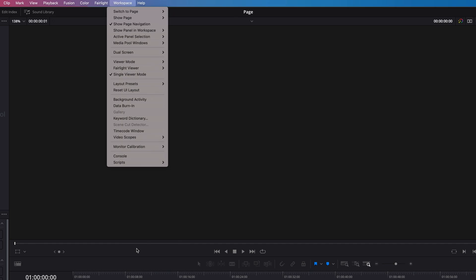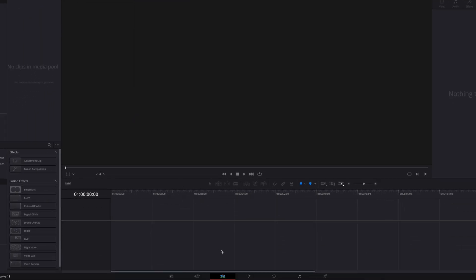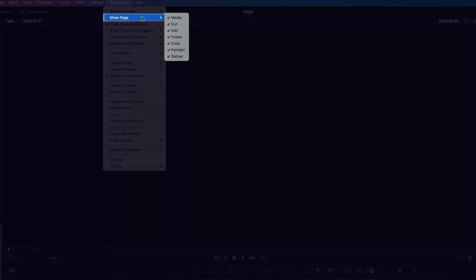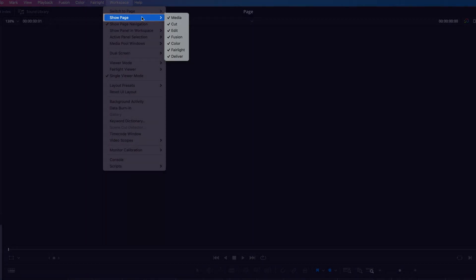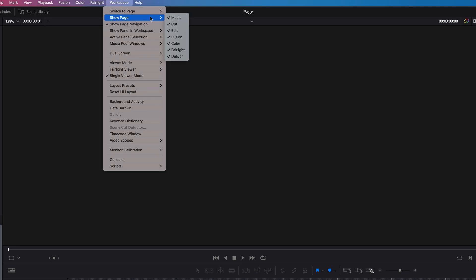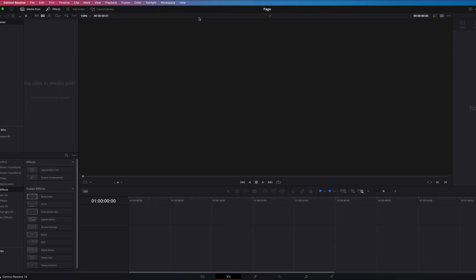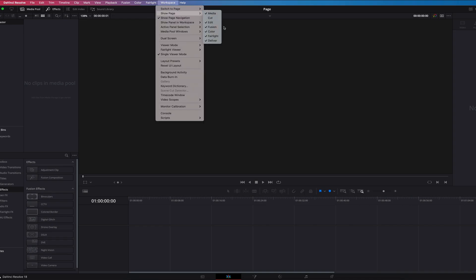Another great way to quickly navigate amongst different pages in DaVinci Resolve is to hide a specific page that you don't want to see. Come to Workspace and go to Show Page this time. All you need to do is uncheck any page you want to hide — let's do that for the Cut page, and also for the Color as well as the Fairlight page.